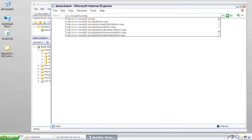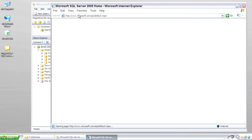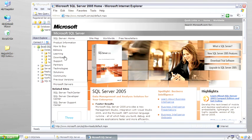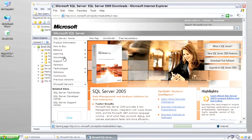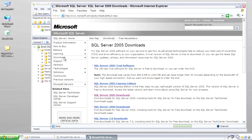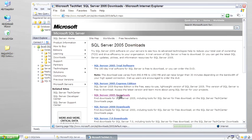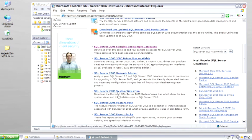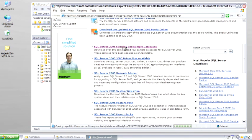So this is the SQL home page for SQL Server. In Downloads, 2005 Downloads. Scroll down to Sample Databases.